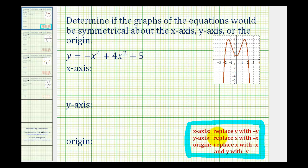To test for x-axis symmetry, we'll replace y with negative y and see if it produces an equivalent equation. If it does, it has x-axis symmetry. For y-axis symmetry, we'll replace x with negative x and see if we have an equivalent equation. And then for symmetry about the origin, we replace x with negative x and y with negative y to see if we have an equivalent equation.